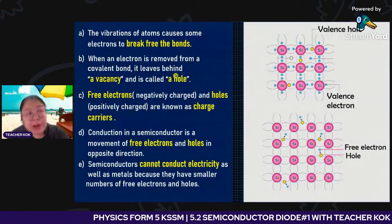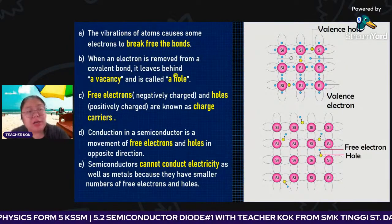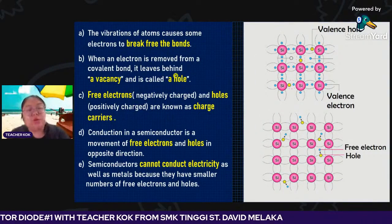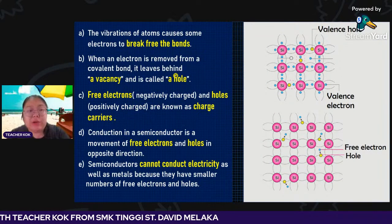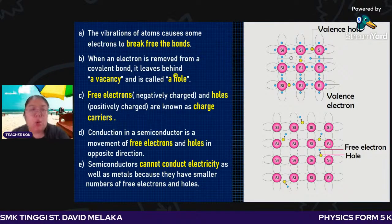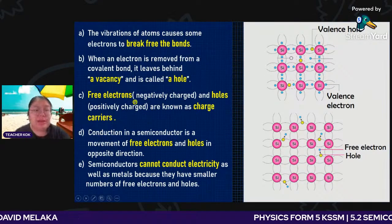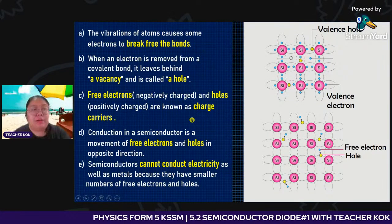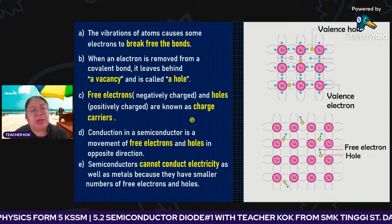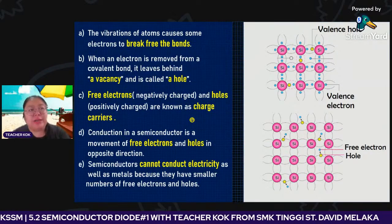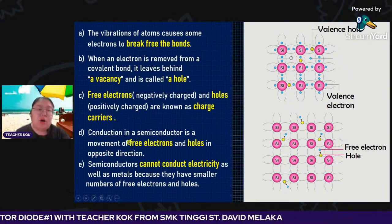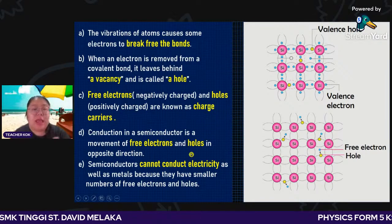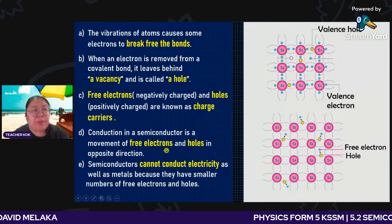The hole is a positive charge, and the free electron is a negative charge. When the electron fills the hole, they become neutral. Now the electron moves out and creates a vacancy — a positive hole. So there are charge carriers: the free electron is negative and the hole is positive. When the electron starts to jump, we call it a charge carrier.